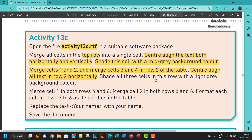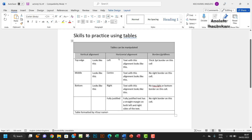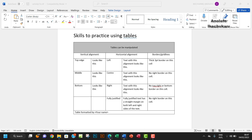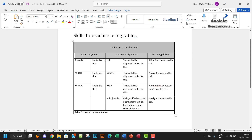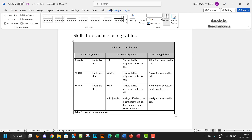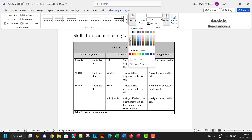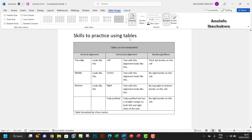Shade all three cells in row two with a light gray background. Select all three cells, go to Table Design, then Shading, and pick something a little lighter. That's done.